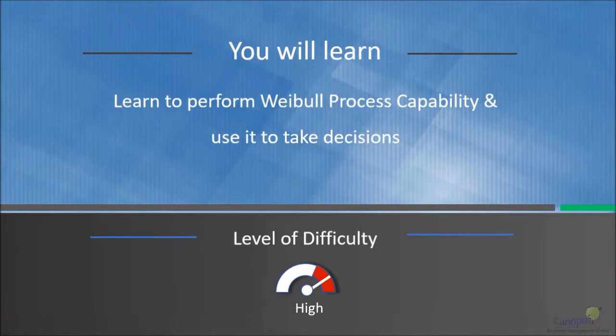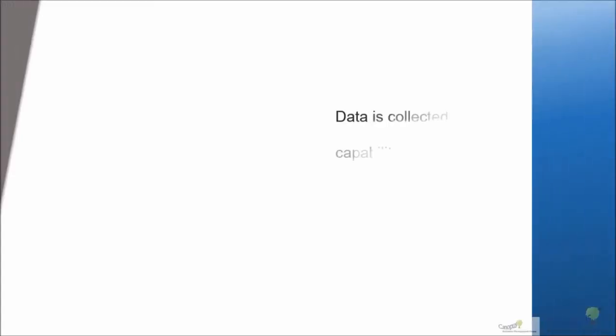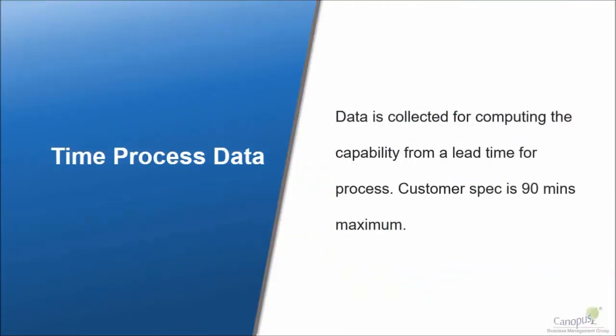In this lecture, we're going to talk about how to perform a Weibull process capability and how to take important decisions relating to it. So let's go back to the old data that we were using for transformation.